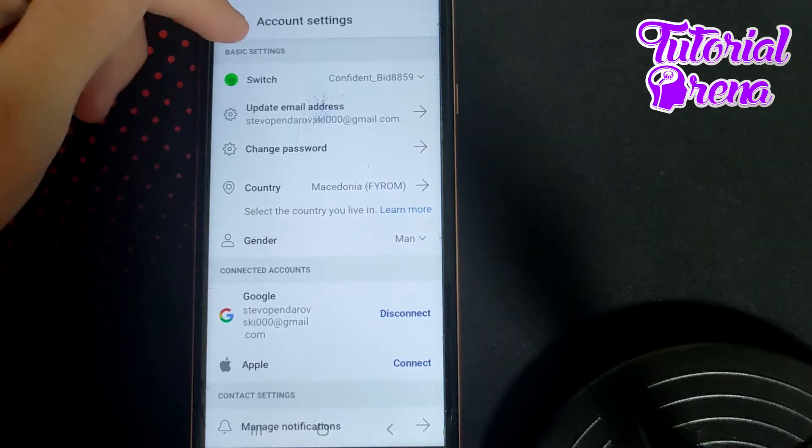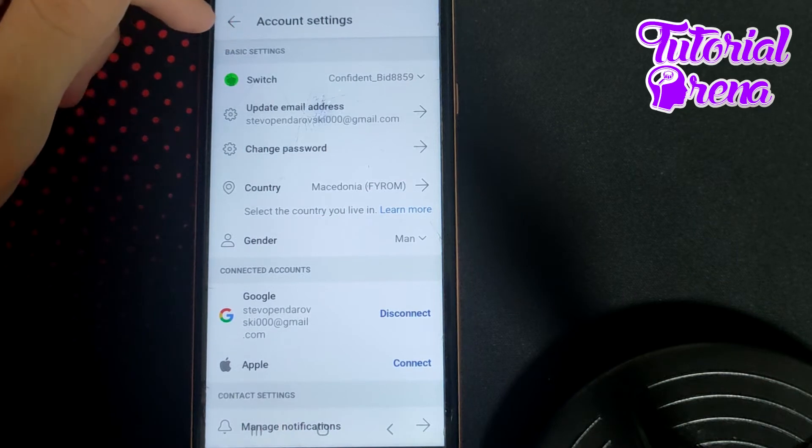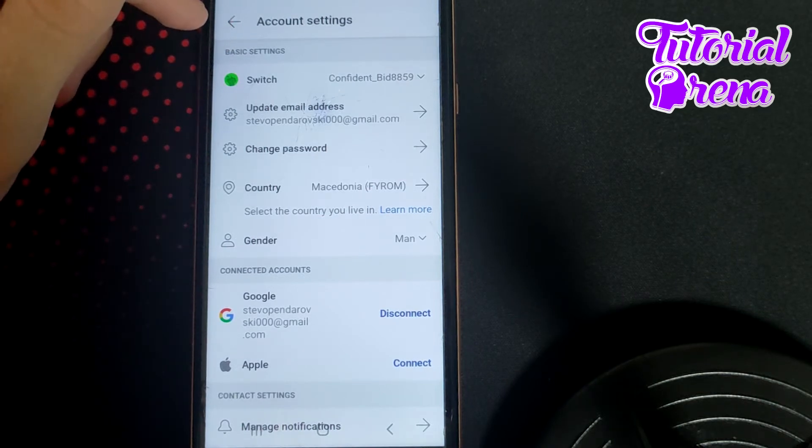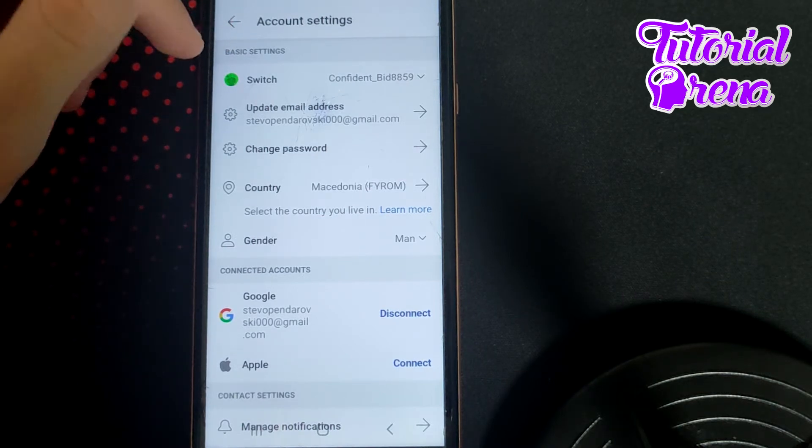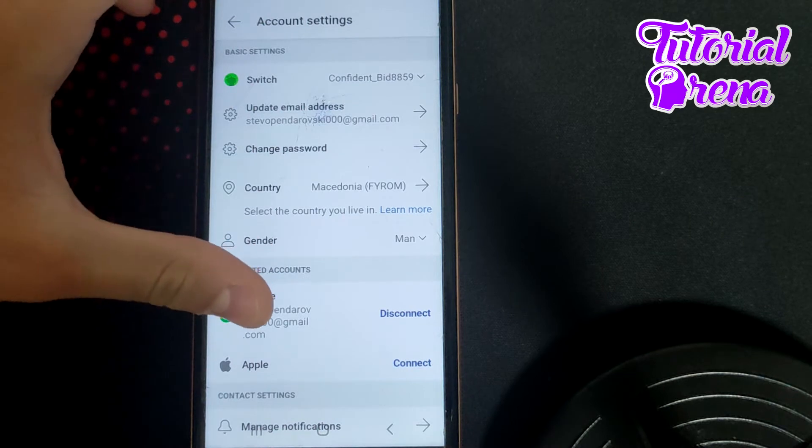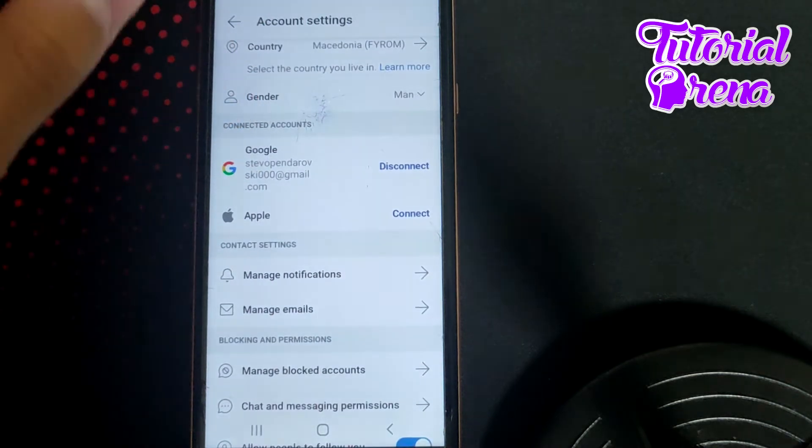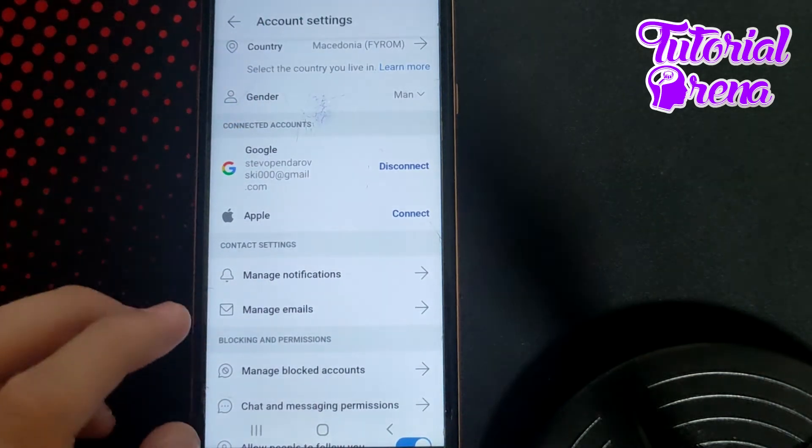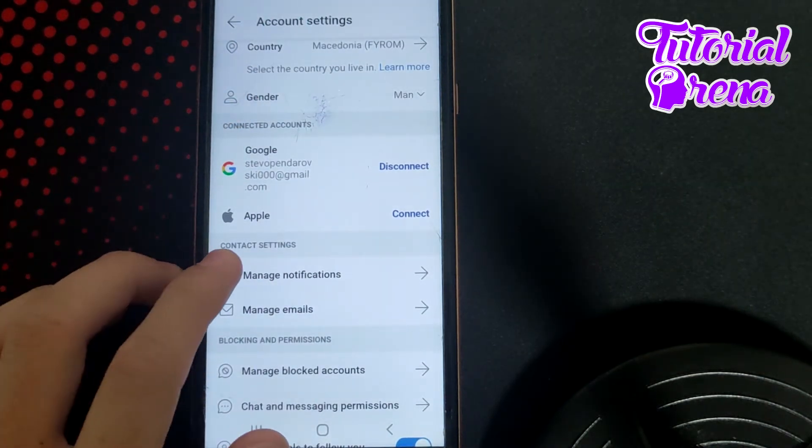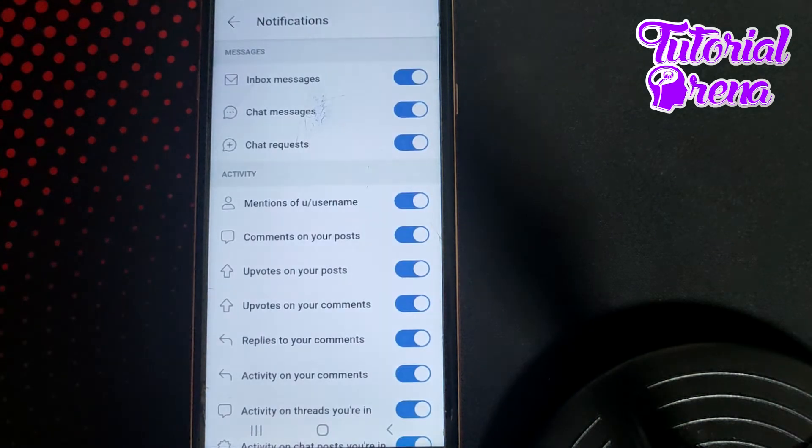As you go on Account Settings, from here you can find out all these site selections. What you need to do is simply scroll down and go for the option which is Manage Notifications.